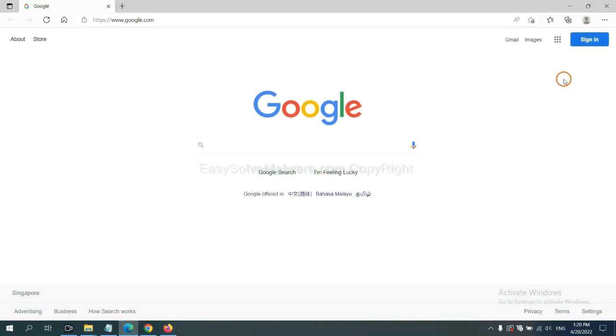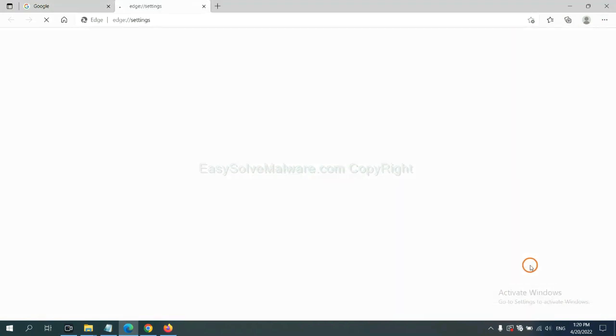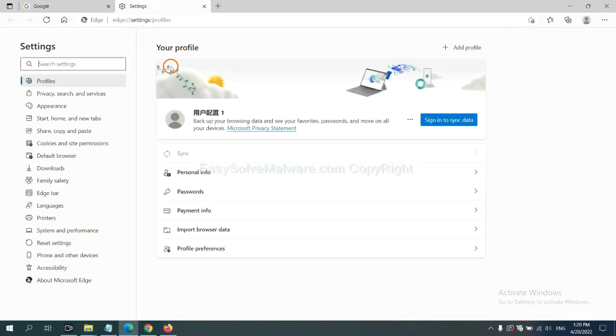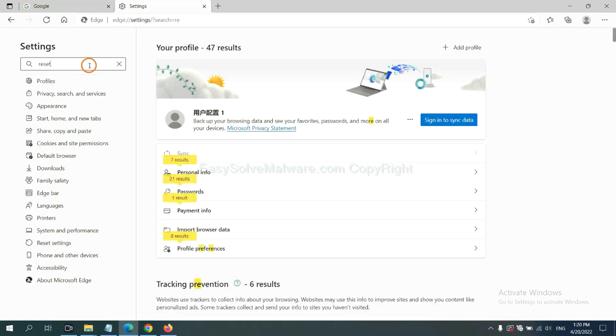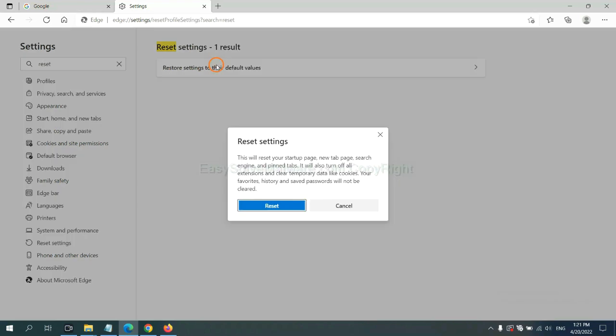On Microsoft Edge, click menu and settings, and input reset. Click here and click reset.